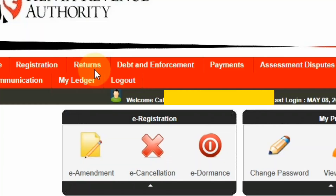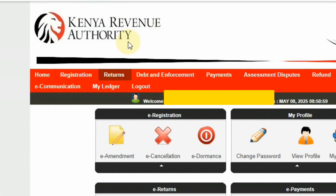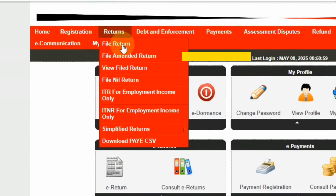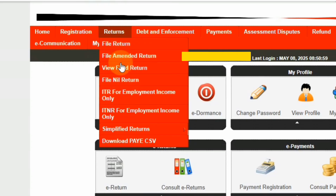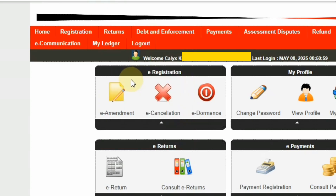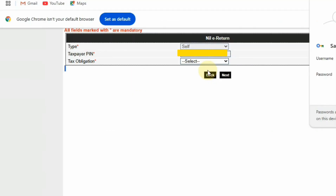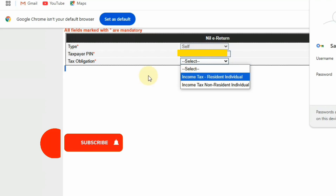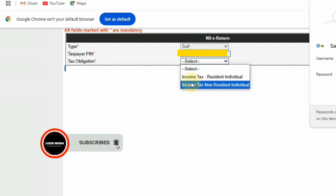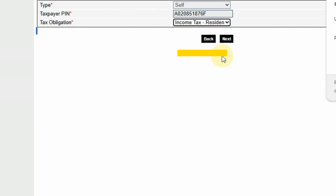What you're going to do is click on the Returns option here. You'll see the dropdown menu — select Nil Returns, then File Nil Returns. You'll come to the Tax Obligation option, then choose Income Tax Resident Individual.